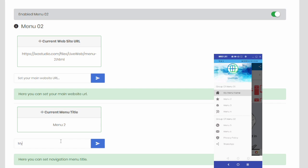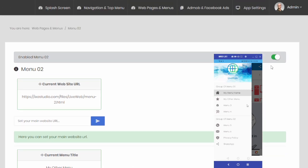You can make changes in the same way for a total of 7 menus in the application. You can add a special URL address to each menu, write a menu title, select a menu icon, and disable the menus you don't want.